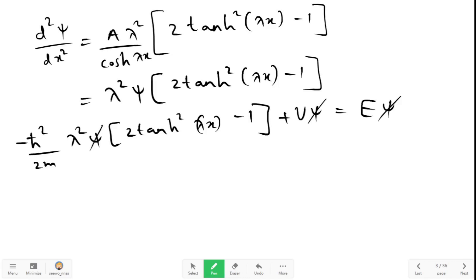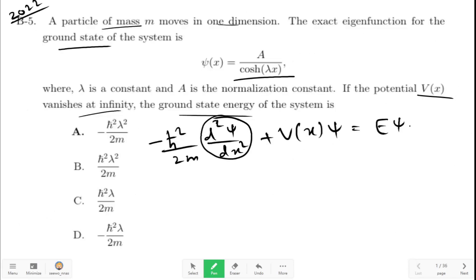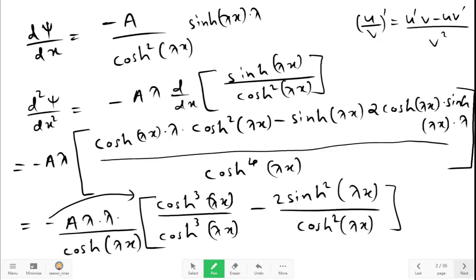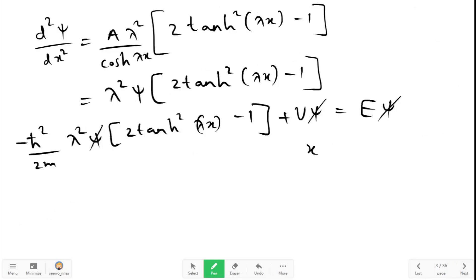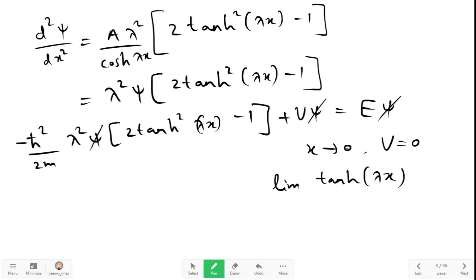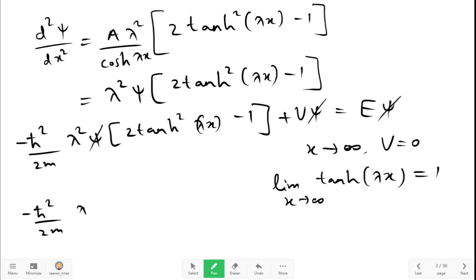Now we apply the condition given in the question: V(x) vanishes as x tends to infinity. When x tends to infinity, V equals 0, and tanh(lambda x) tends to 1. Therefore the equation becomes: minus h-bar squared upon 2m, times lambda squared, times [2 times 1 minus 1], plus 0, equals E.